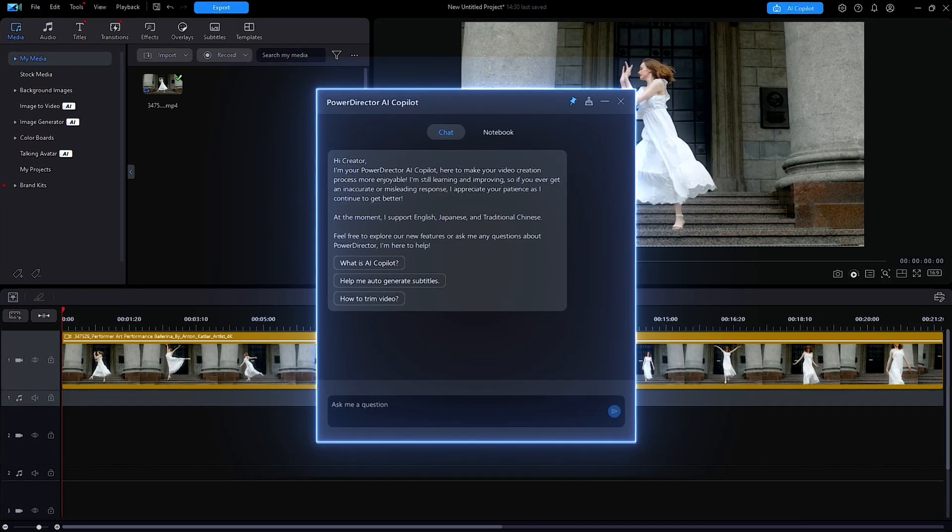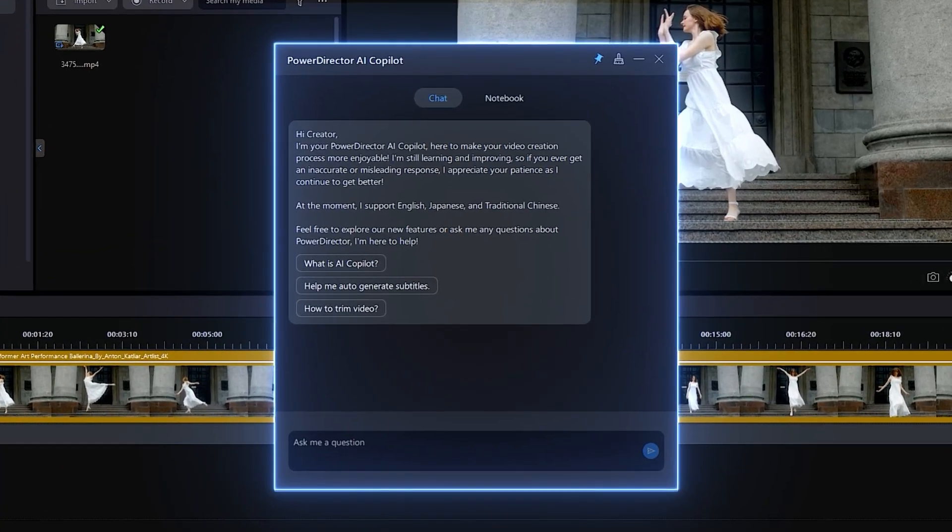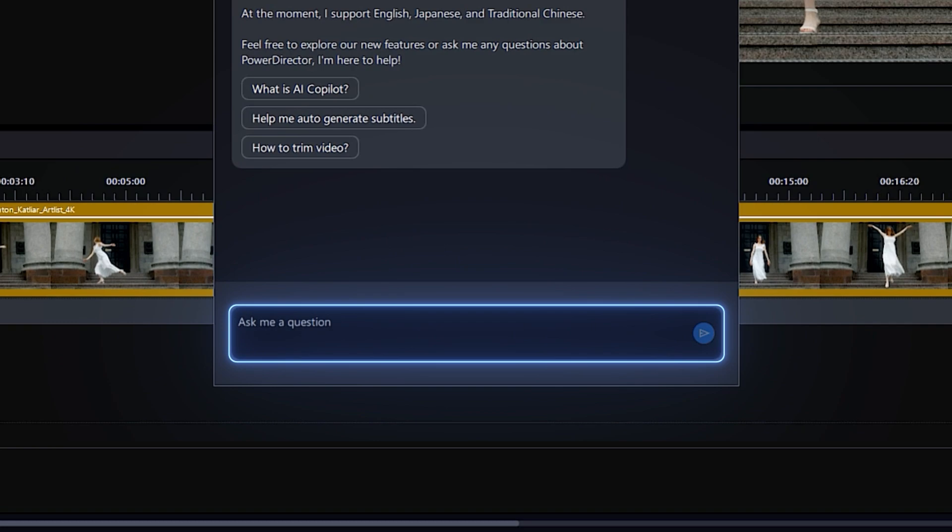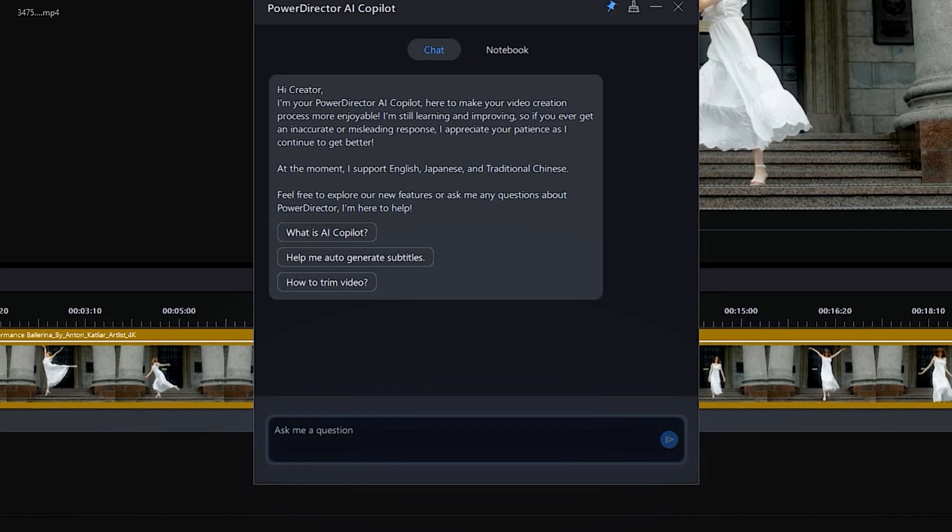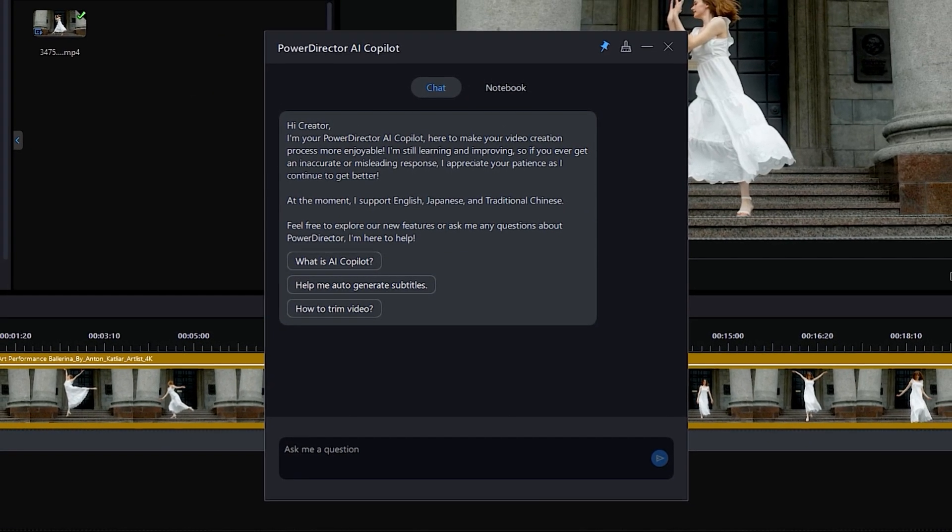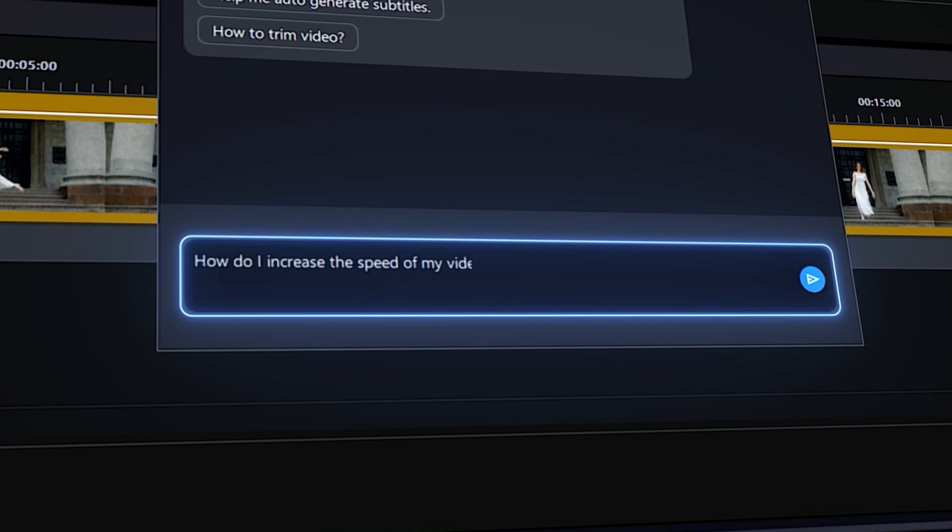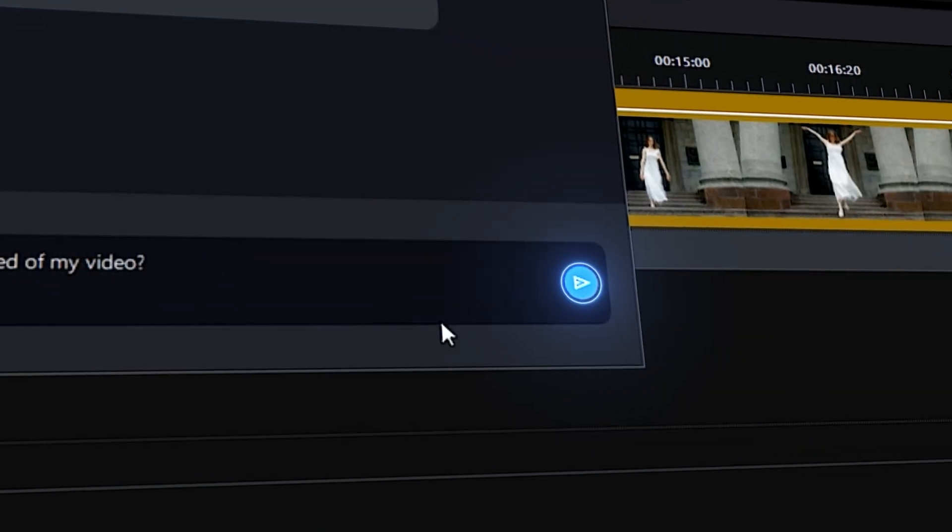To start, you can ask your question in the text box at the bottom of the window. For the purpose of this tutorial, let's ask the Copilot how to increase the speed of our video clip.